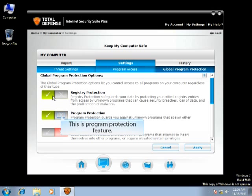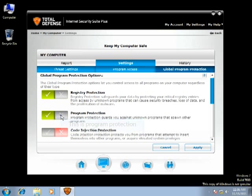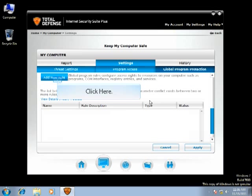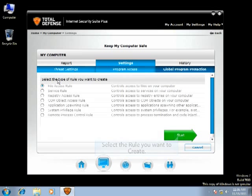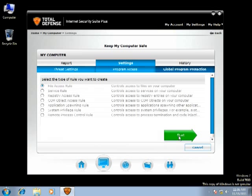This is the Program Protection feature. This feature will be disabled by default. You can add a rule to programs and configure access rights. Select the rule you want to create and click Start.